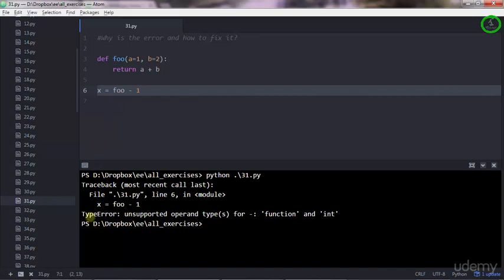The error is a type error. A type error means that you're using the wrong object type to do something, and you have to look after the colon for more detail.